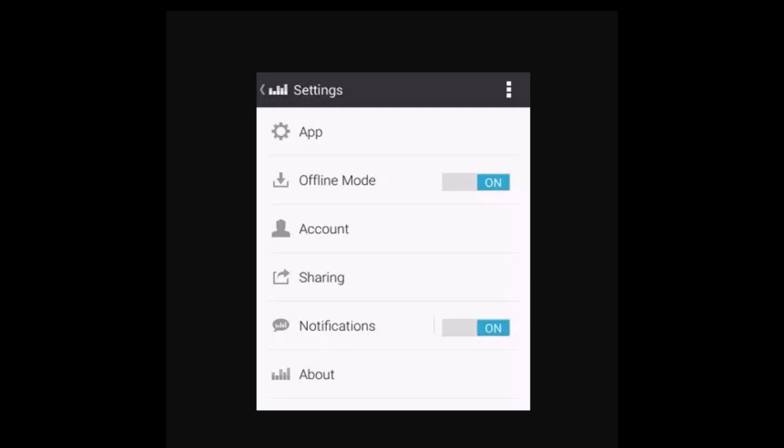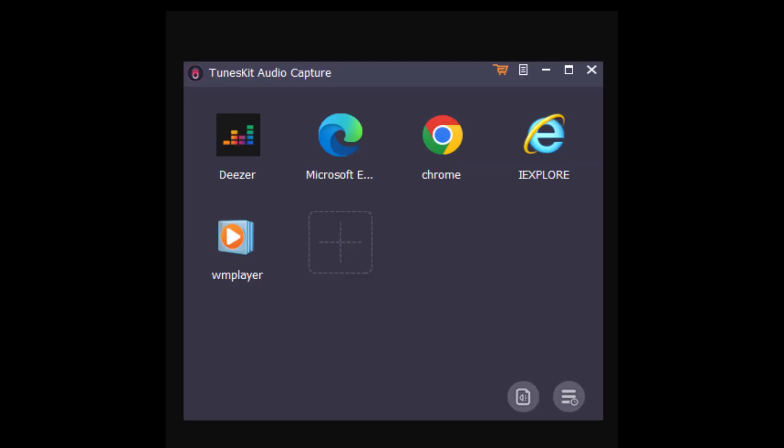But remember, once your free trial expires, the downloaded music from Deezer won't be playable offline. Step number two: you can also record and listen to Deezer offline for free. Apart from that, you can also get Deezer music offline listening.